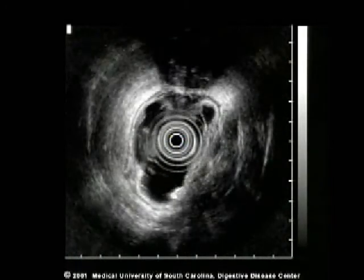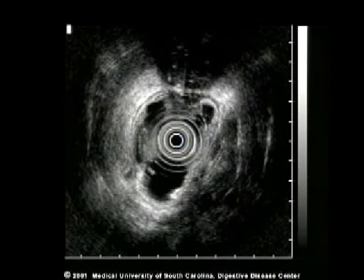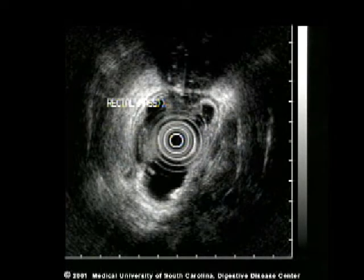The screen is now reversed, as by convention the prostate is placed at 12 o'clock.